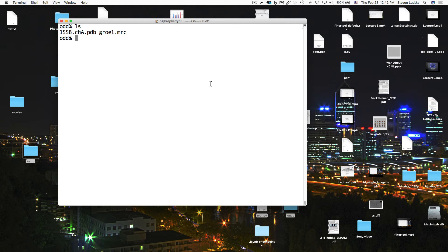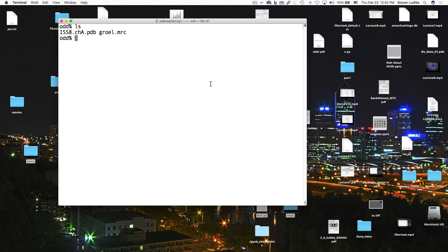So in this folder, I have an old GroEL map at pretty low resolution, and I have 1SS8, which is a part of the X-ray crystal structure of GroEL. This is one subunit of GroEL, so we're going to dock that one subunit into the cryo-EM map, and then we're going to use that to make a mask.